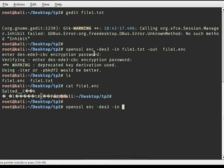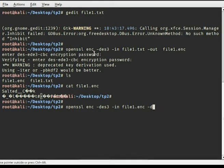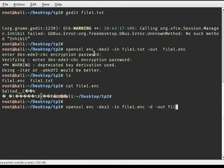We use -d for decrypt, specify the encrypted file as input, and use -out with the new output file name.